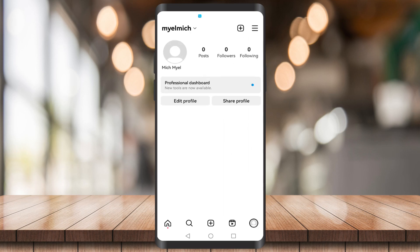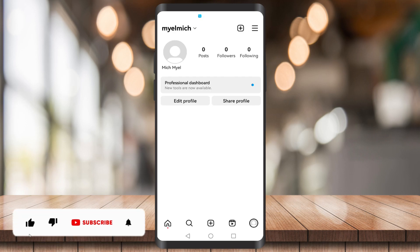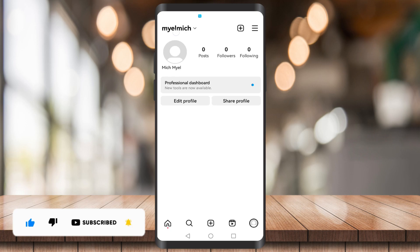If you find this video helpful, be sure to give it a like, subscribe, and click on that notification bell to be notified of future videos. Bye!